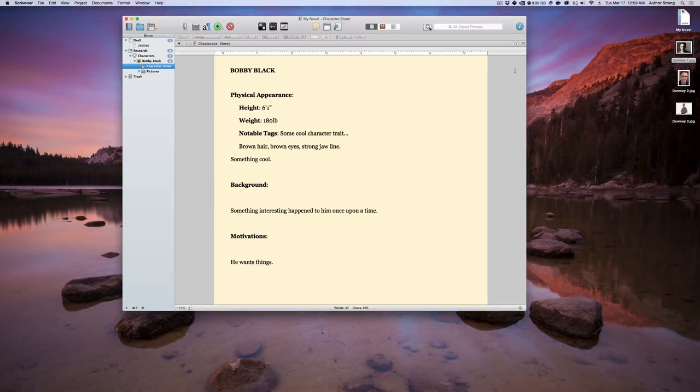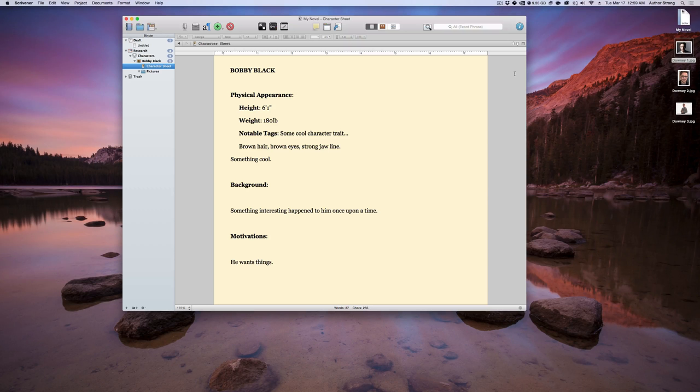Hey everybody, welcome to AuthorStrong. In this video I wanted to show you real quick how to pull a picture into Scrivener.